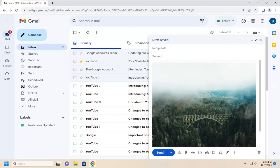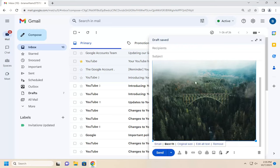There you go. Pretty straightforward process. You can see it's directly in the body of my email at this point.